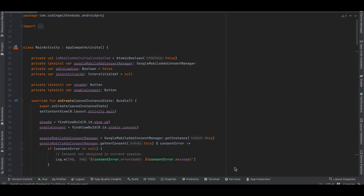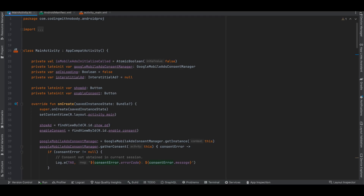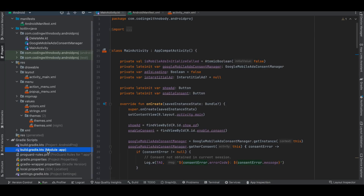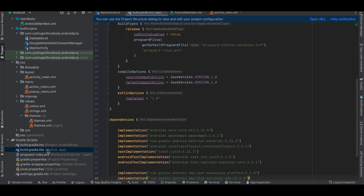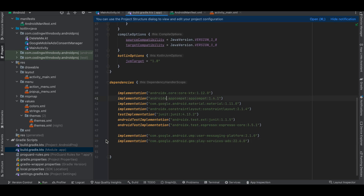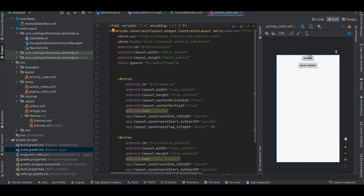I will show you all the code I have written, then we'll check the documentation for a better understanding. I am using an interstitial ad, but you can use banner ads or whatever you want. The process of displaying the consent form remains the same. Once the user accepts the consent form you can display whatever ad you want. I've created a native Android application using old XML views layout, but you can use Jetpack Compose. I have added the User Messaging Platform dependency to display the consent form, and the GMS Play Services Ads dependency to display ads. Inside the layout I've taken two buttons.